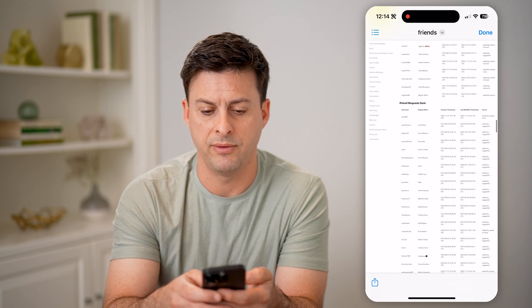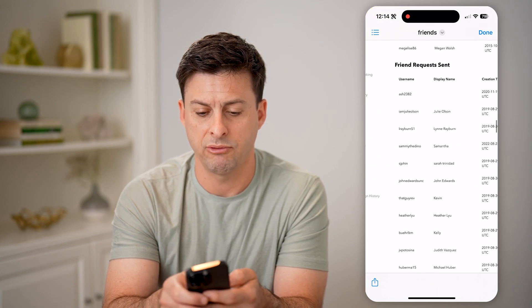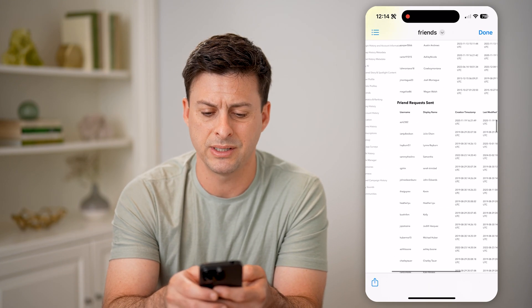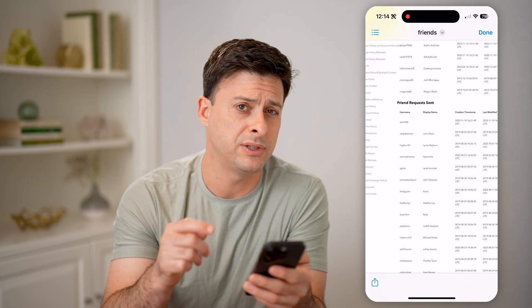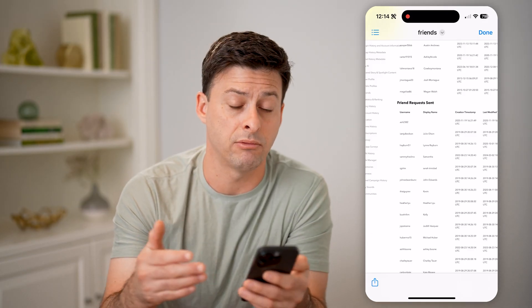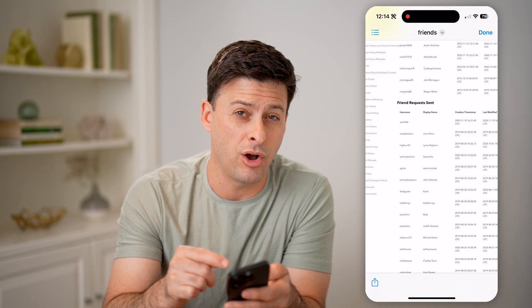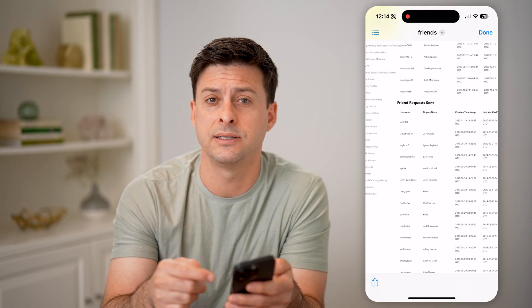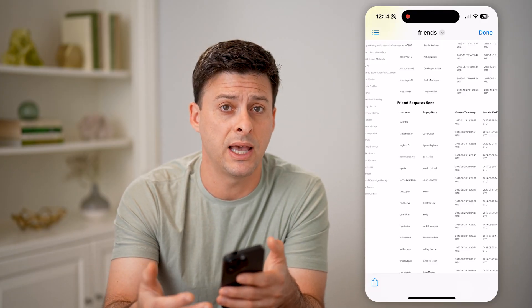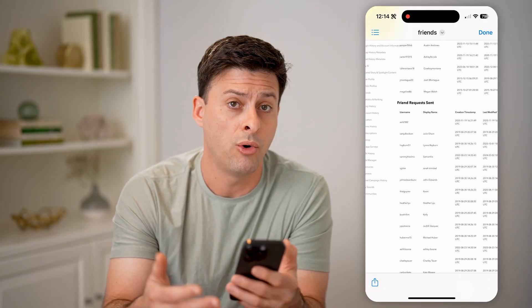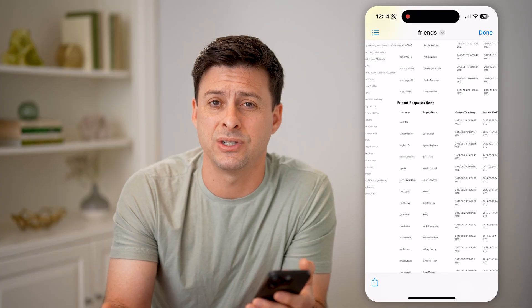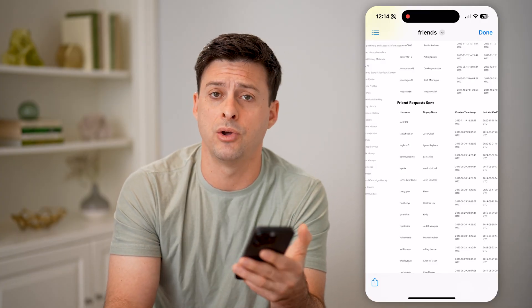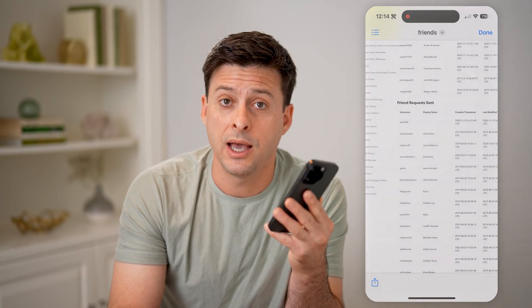Depending on how many friends you have, you'll also find the friend requests that you've sent. You'll be able to see every single person that you have sent a friend request to. If they're on this list, then they haven't accepted it yet — it's still pending, or maybe they've hit the ignore button. I hope this helps. If it did, hit the subscribe button down below — it really helps me out, and I'll catch you on the next one.